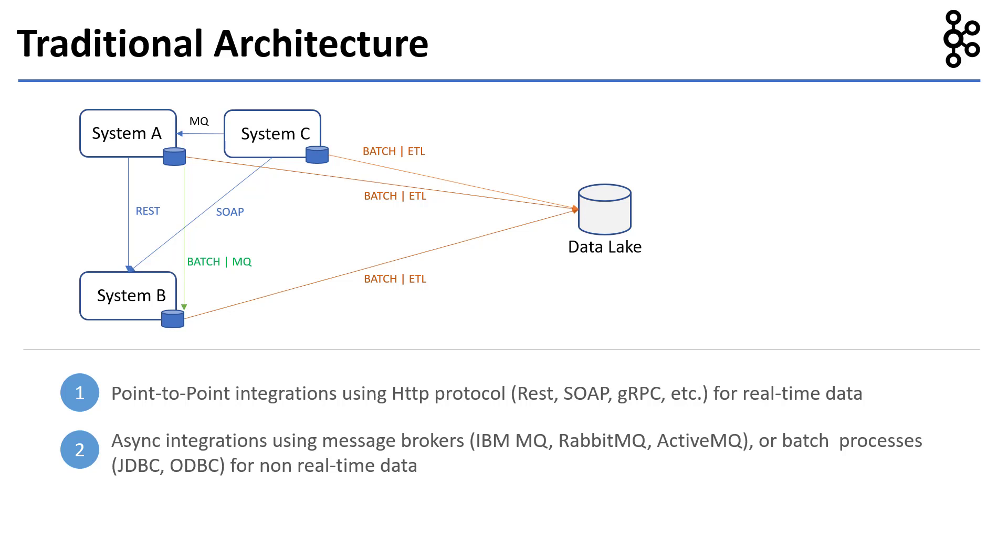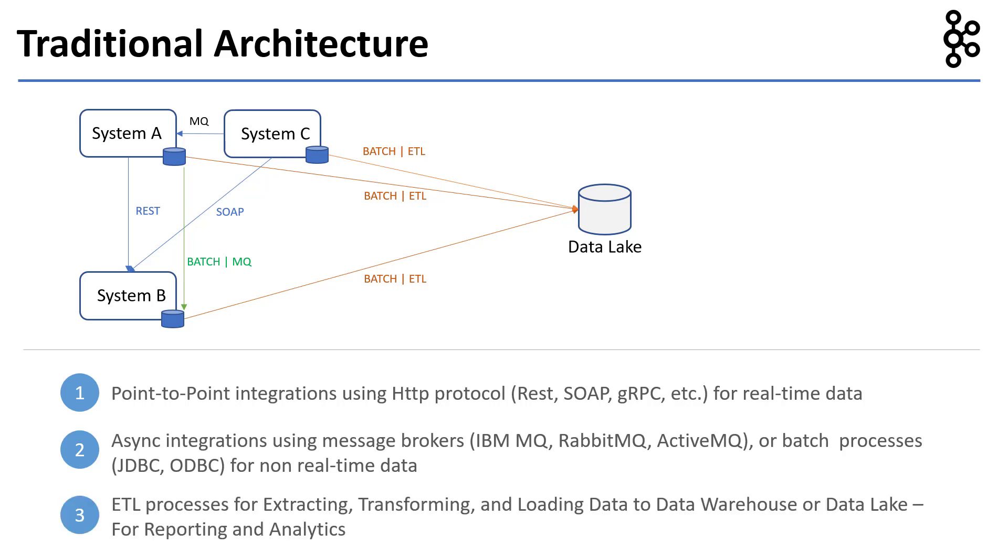ActiveMQ, FTP for exchanging files, or batch processes that usually use JDBC or ODBC to manage data. For data warehousing needs, we have ETL or batch processes that extract, transform, and load data to data warehouses or data lakes. This is usually done for reporting and analytics.